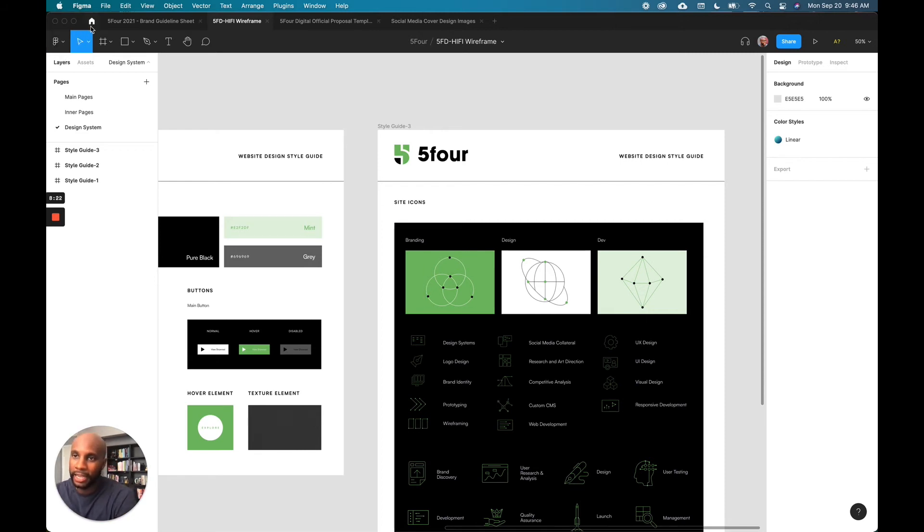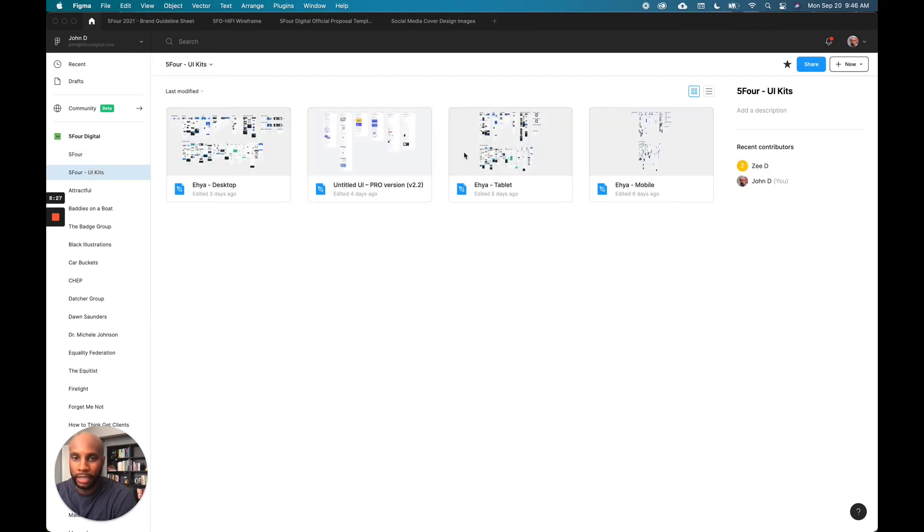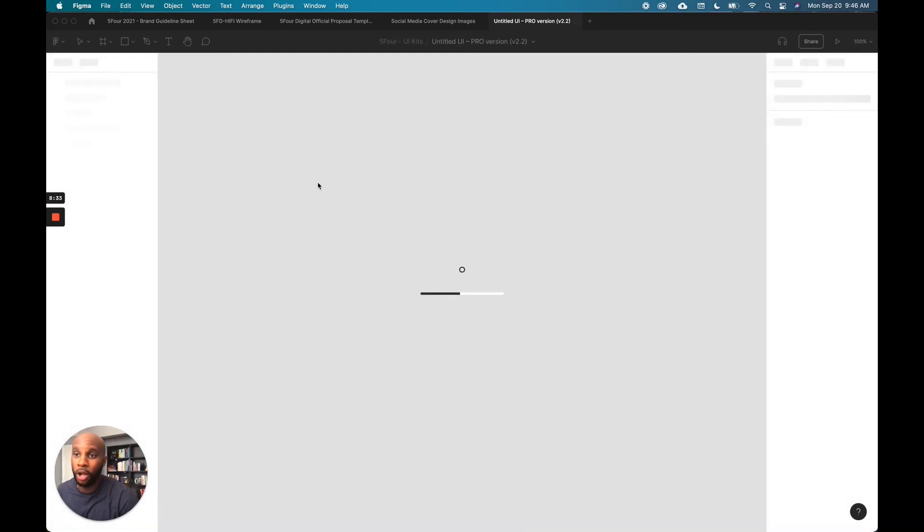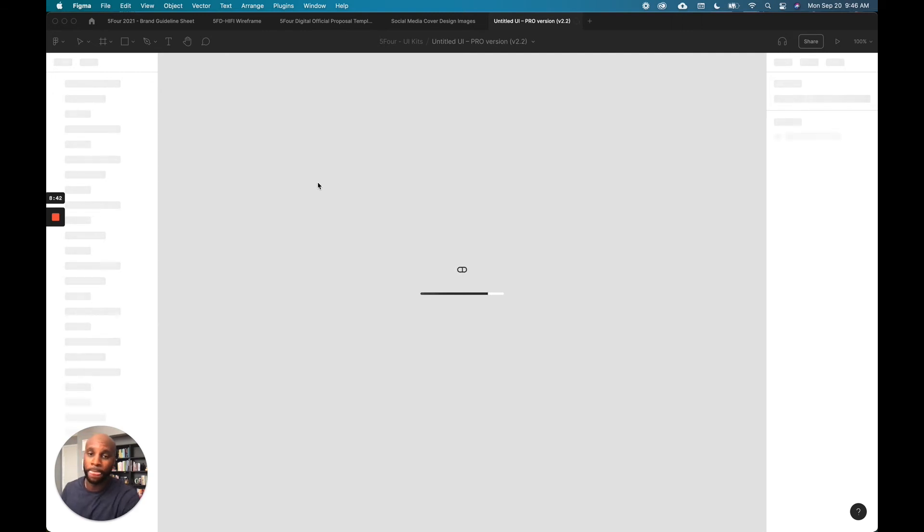So we actually got a UI kit from an amazing designer. His name is Jordan. He provided a UI kit called Untitled UI, and this is a huge design system. I'll tag his info below as well. So you can check that out. He has a free version and he has like a paid version, which is like $99, but trust me, it's absolutely worth it. Let that load up for a second. Might take a few minutes.